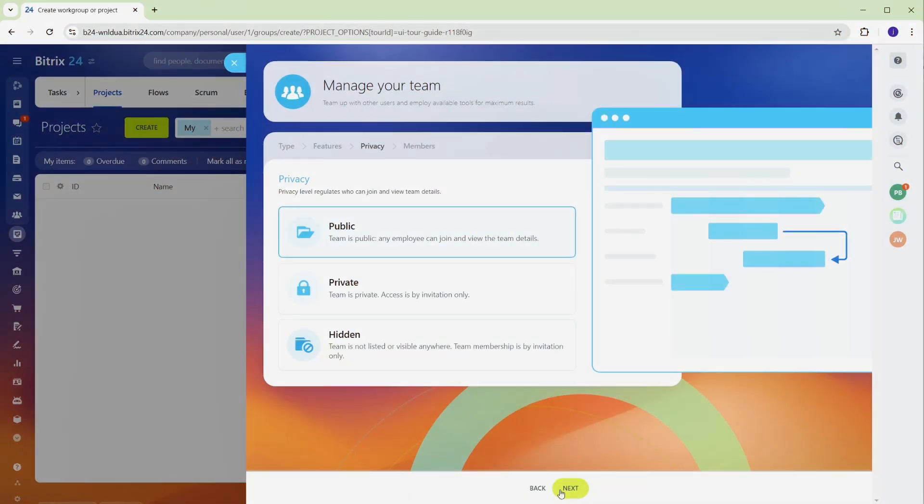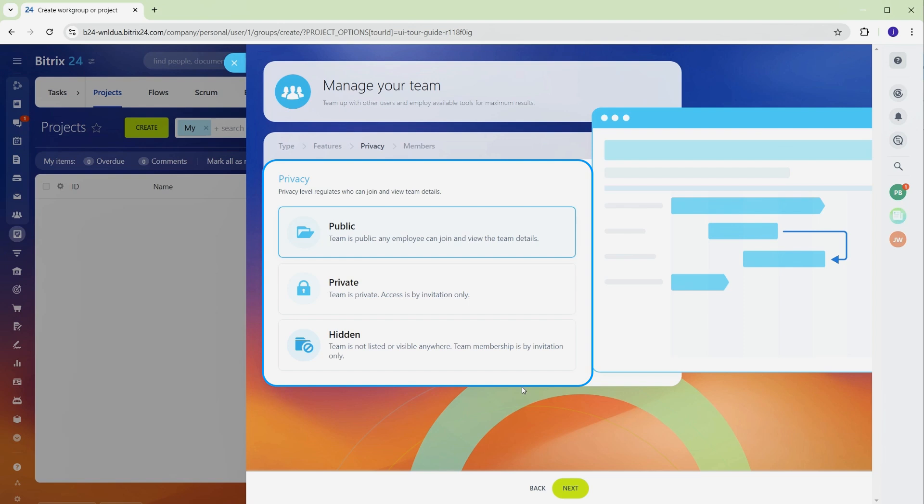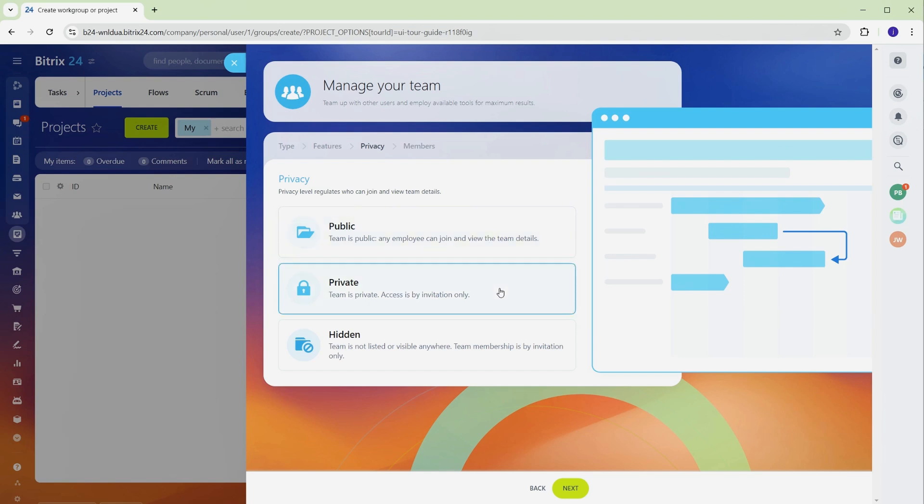Before starting your project, it's essential to set the privacy level and invite the right team members. These steps ensure the project stays secure and collaboration runs smoothly. Choose the privacy level for your project. Public is accessible to everyone in your organization. Private means that only team members you invite can view or contribute. Secret is completely hidden, available only to specific individuals.